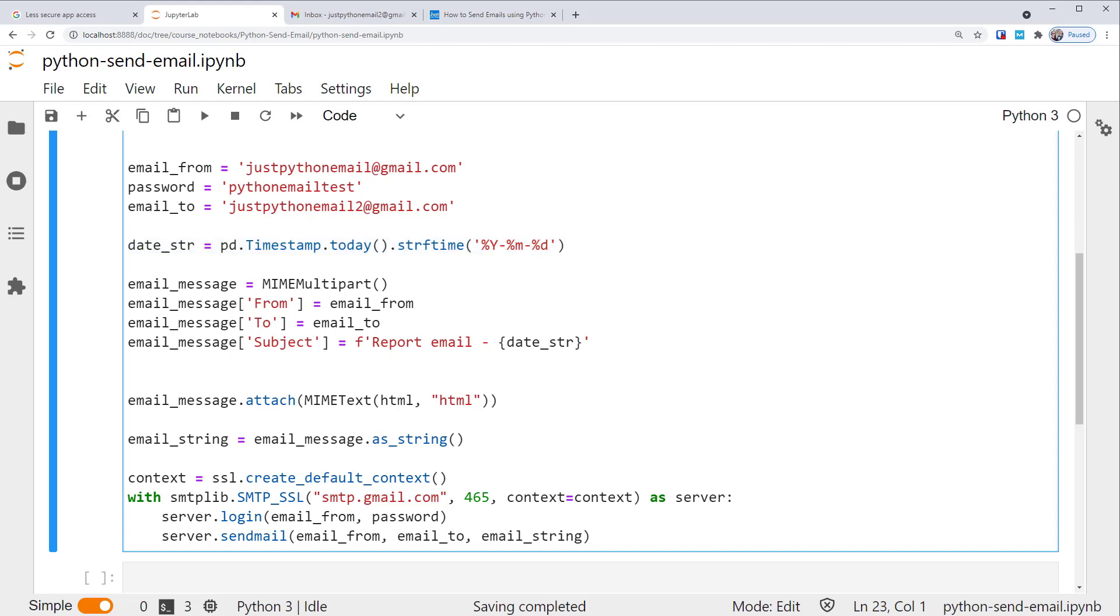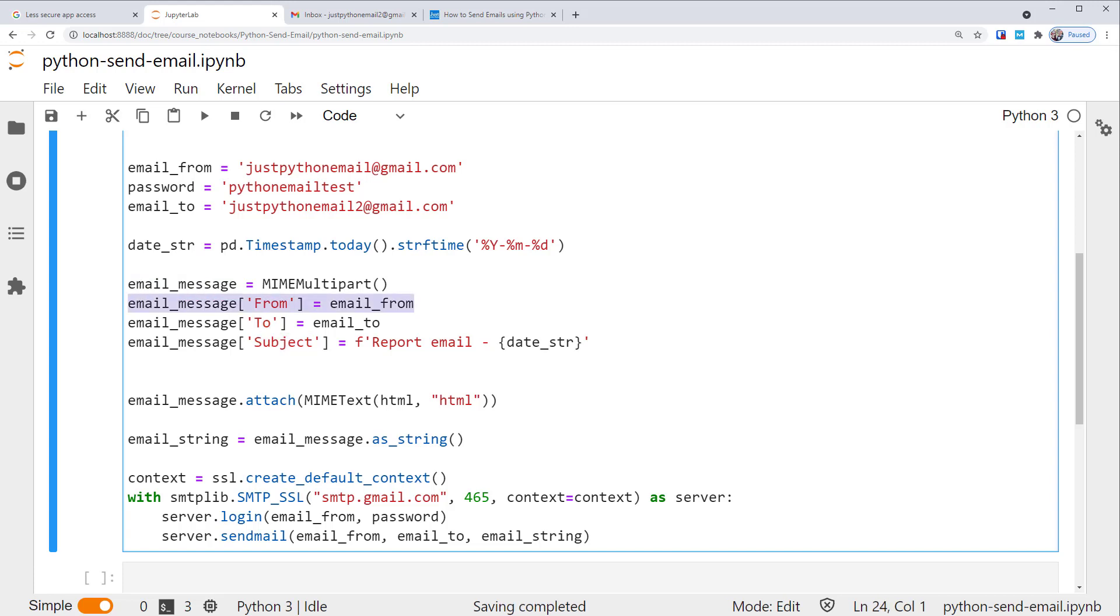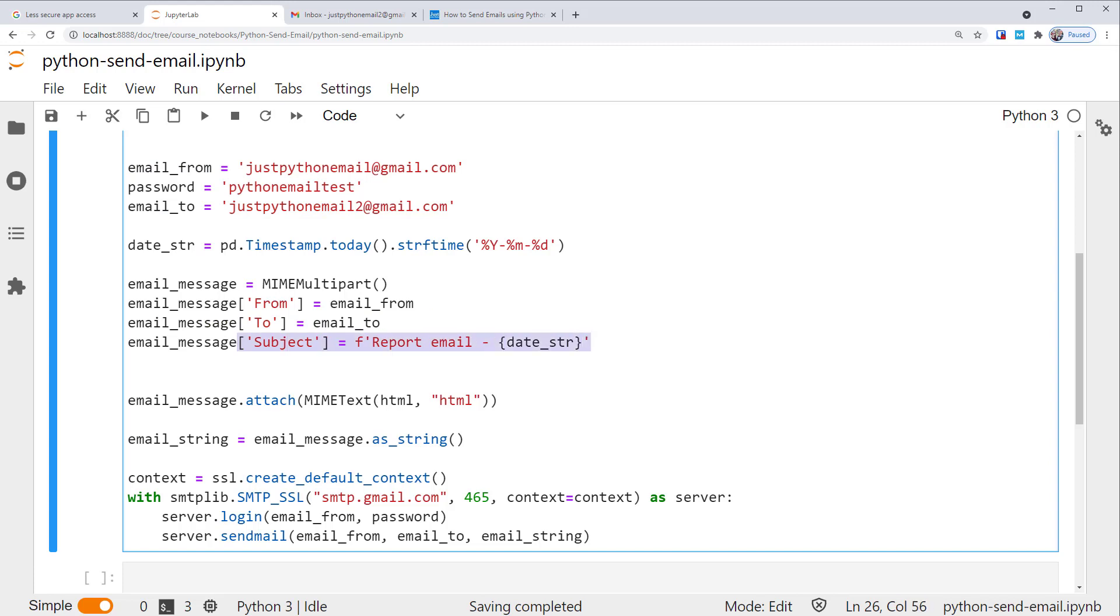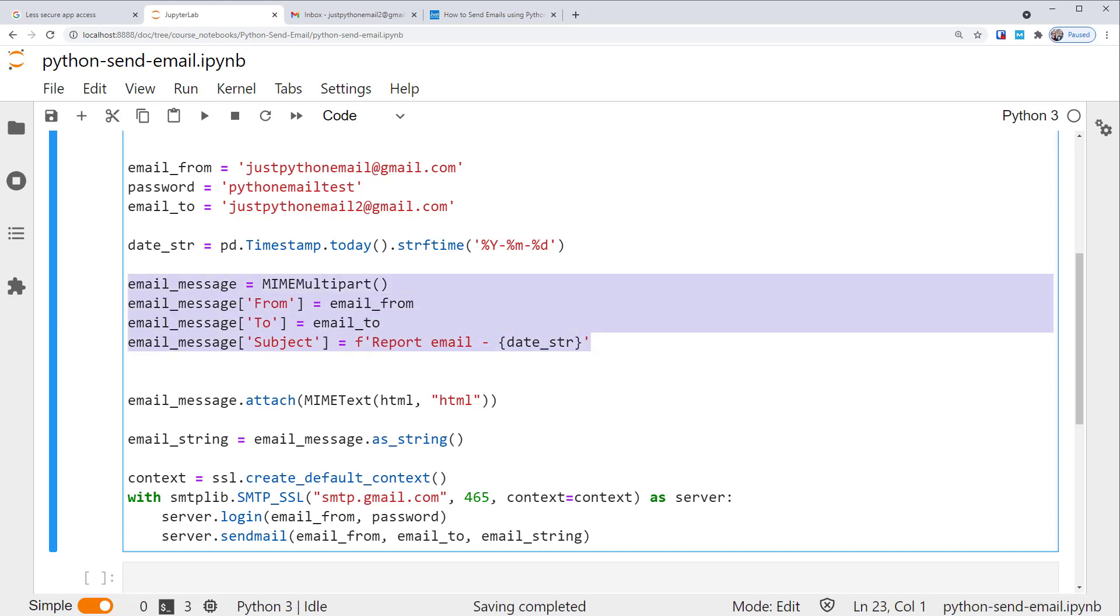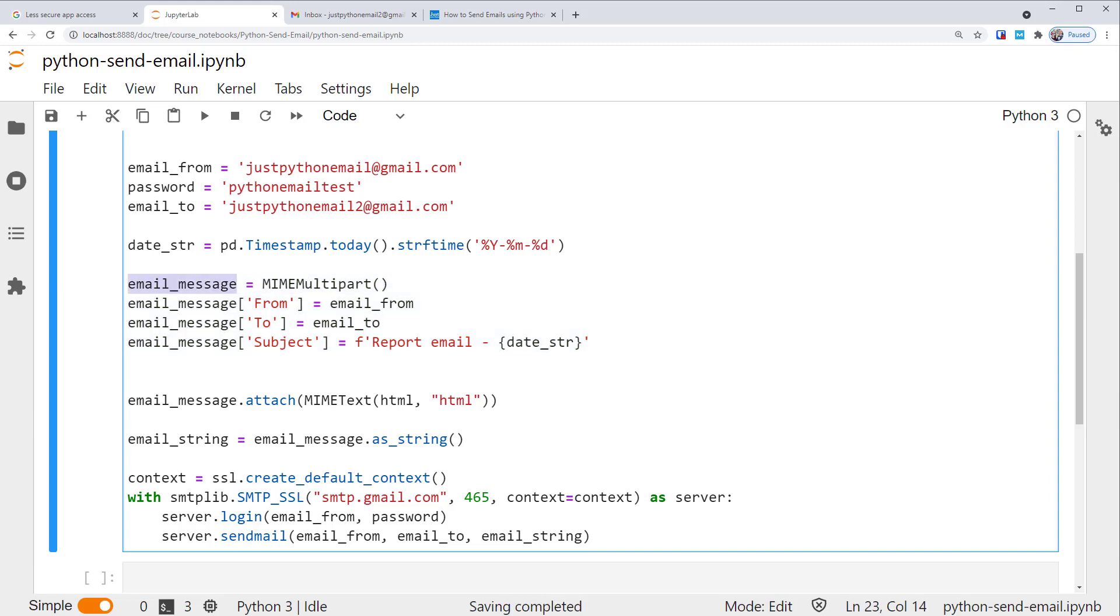As described earlier, we first create a MIME multipart class and call it email_message, and set up its From, To, and Subject fields. As you can see, the email.mime module makes it easier to set up the From, To, and Subject fields separately. We don't have to put each field on a separate line in the message string anymore.